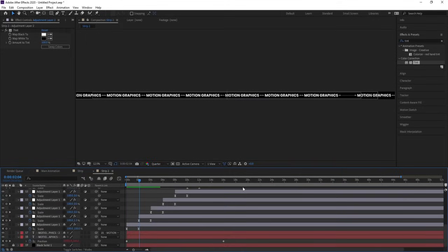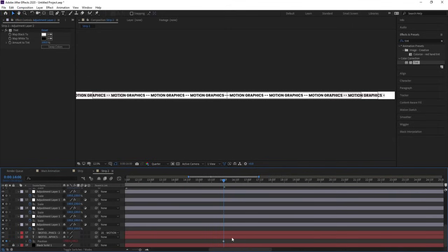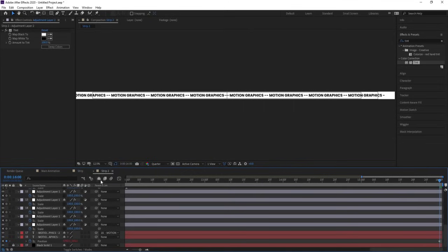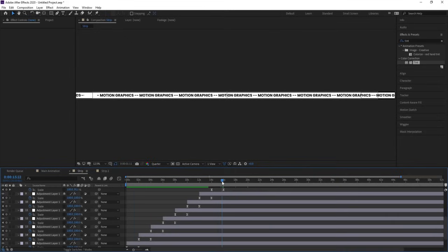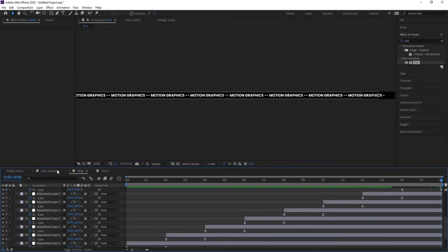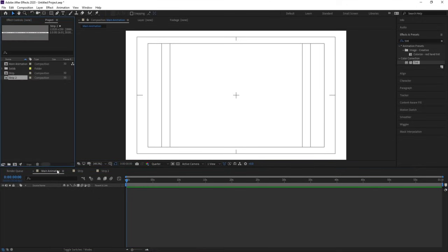Hit U, go to around 16 frames, hit N, right-click, and choose Trim Comp to Work Area. Similarly, go to the strip, hit U, go to around 16 seconds, hit N, right-click, and choose Trim Comp to Work Area. Now let's go to the main animation comp and hit Ctrl+0.